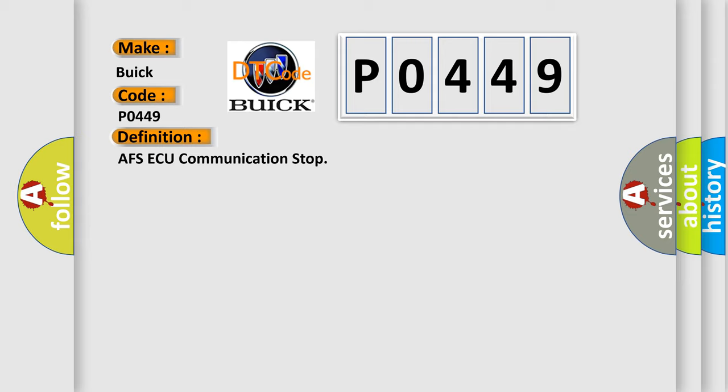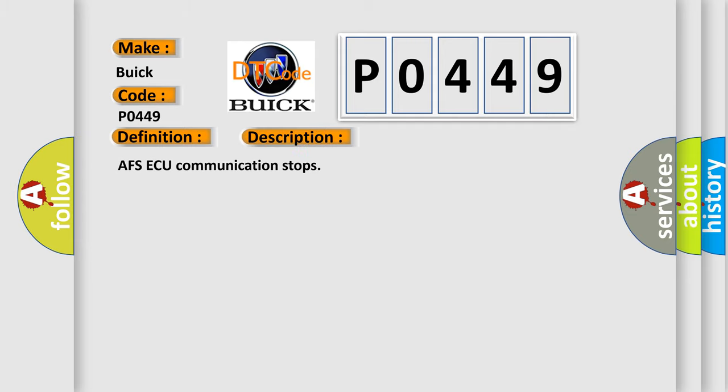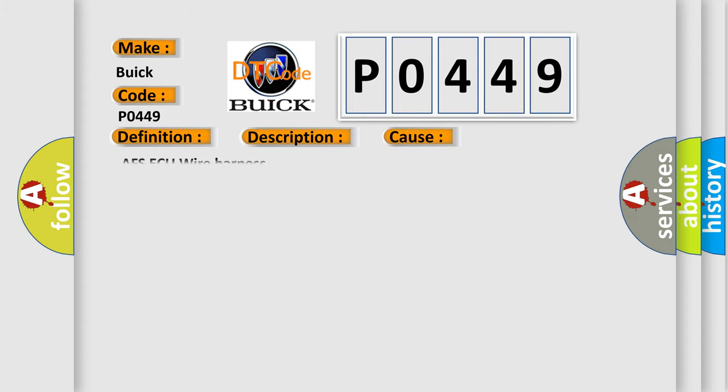And now this is a short description of this DTC code. AFSAQ communication stops. This diagnostic error occurs most often in these cases: AFSAQ wire harness.